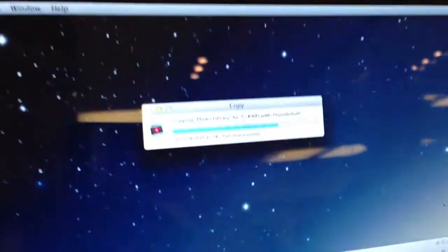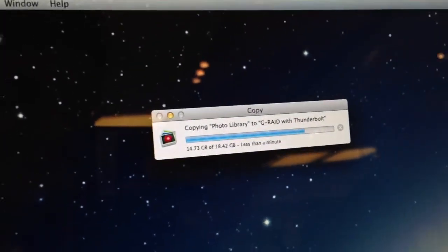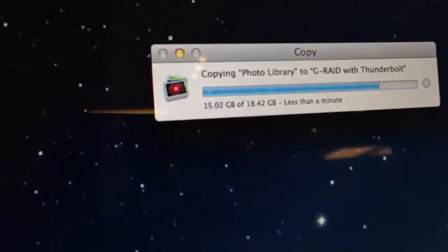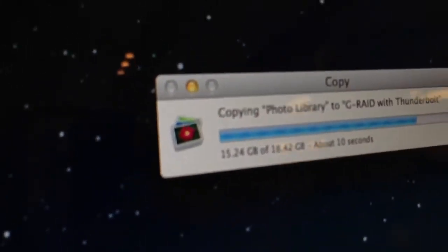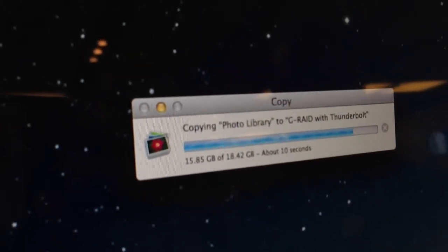Thunderbolt speed! Alright, come on, come on. Almost there. We're at a minute. Almost there.